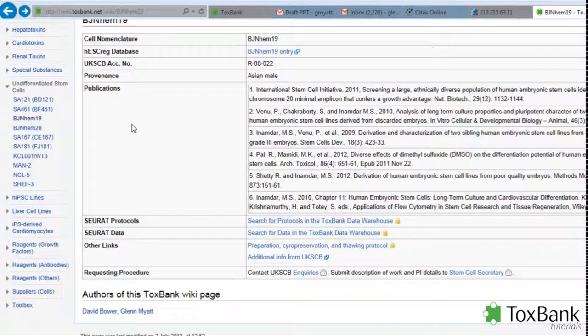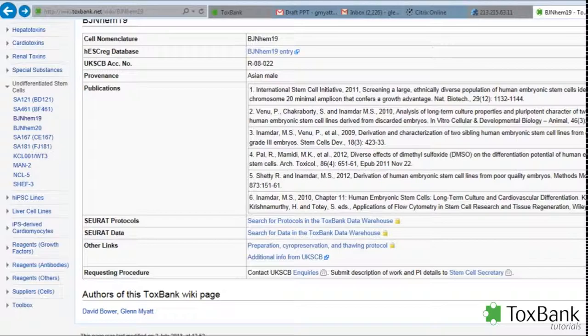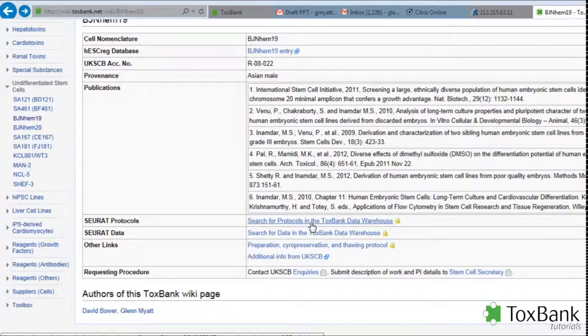The warehouse contains both protocols related to the stem cells and differentiation protocols, cell culture protocols, and also data that's been generated from experiments, cell characterization data, or where it's been used in various assay techniques. If we wanted to look for any protocols related to this particular stem cell, click on this link to search for protocols in the ToxBank data warehouse.